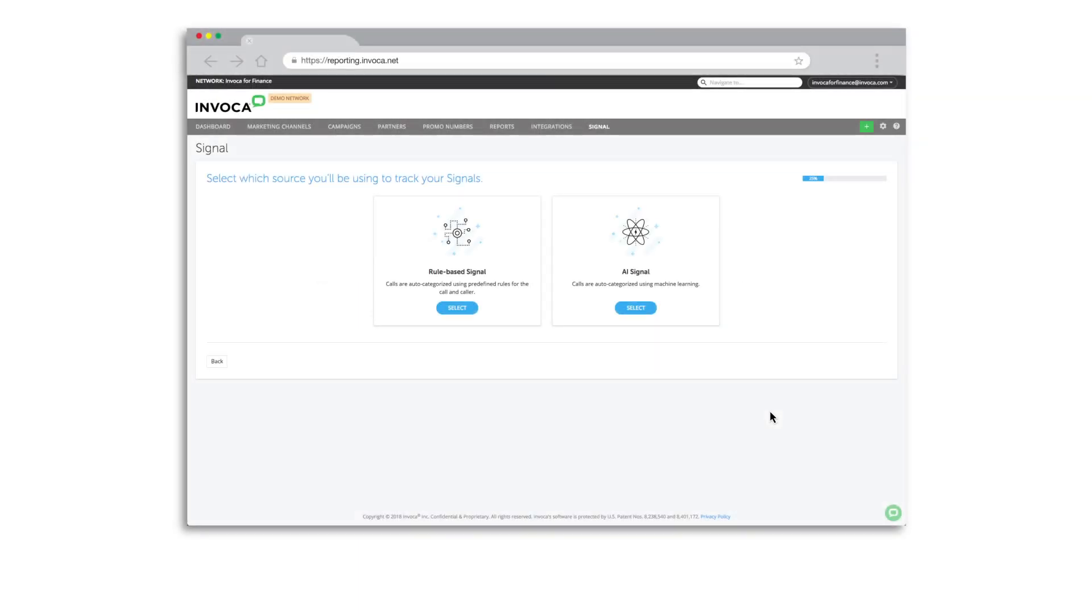While Signal AI employs advanced technology, it does not require any IT or technical expertise to implement. Training Signal AI to identify outcomes specific to your business can be accomplished fairly quickly.